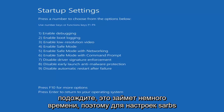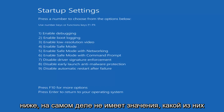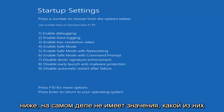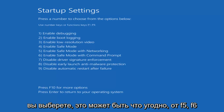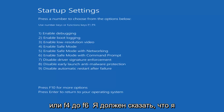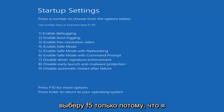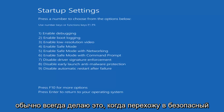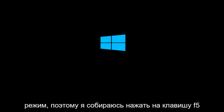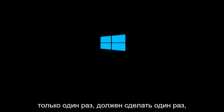For Startup Settings, press a number to choose from the options below. It doesn't really matter which one you select — it could be F4, F5, or F6. I'm going to select F5, as that's the one I usually use when going into safe mode. Tap the F5 key just once — once should do it.